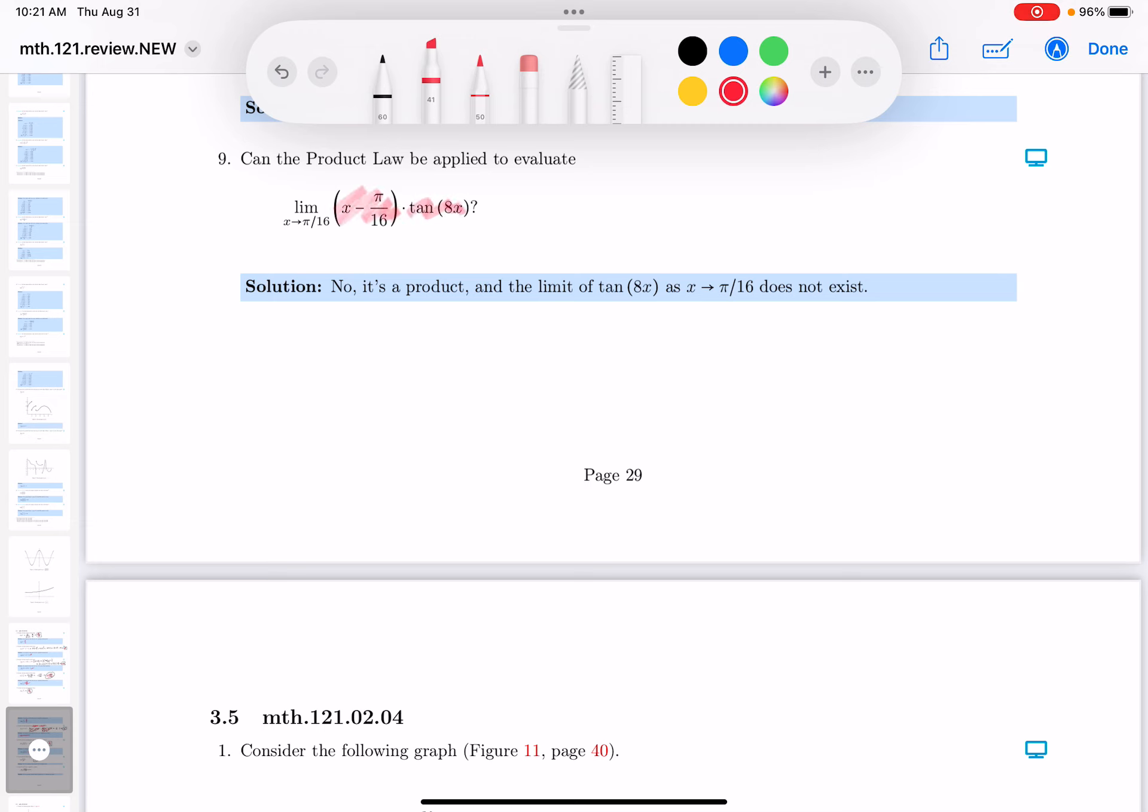Well, I can certainly get the limit of the first one. That's not a problem for me. That's pi over 16 minus pi over 16. The limit of that's zero. That doesn't bother me at all.